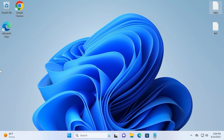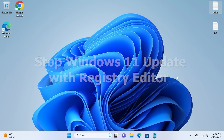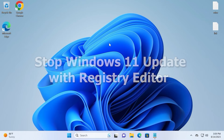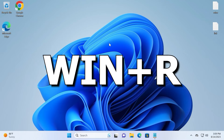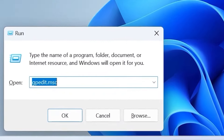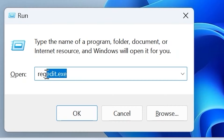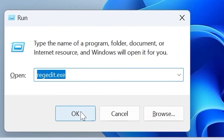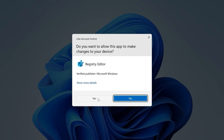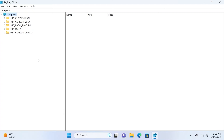Close this window and proceed to the third method: stop Windows 11 updates with Registry Editor. Hit Win + R and type regedit, then press Enter and select Yes.